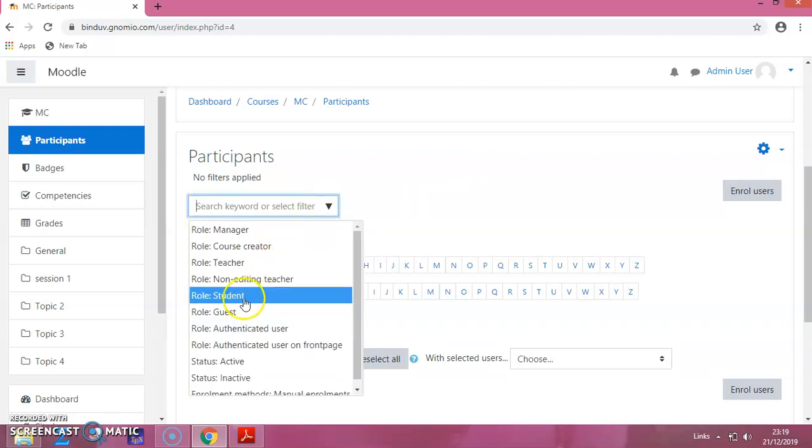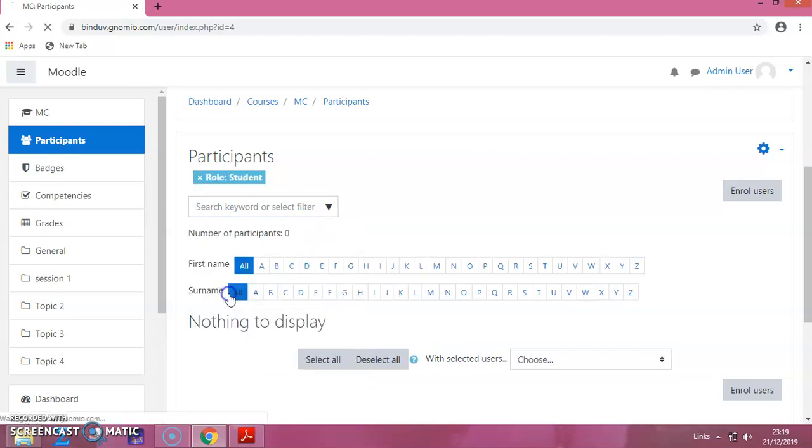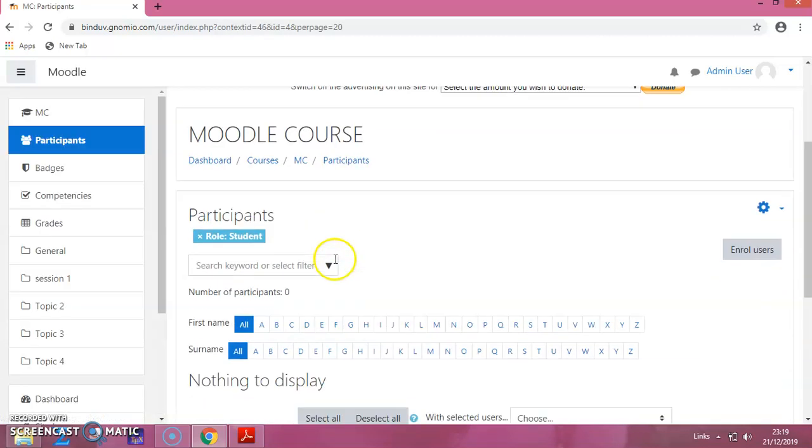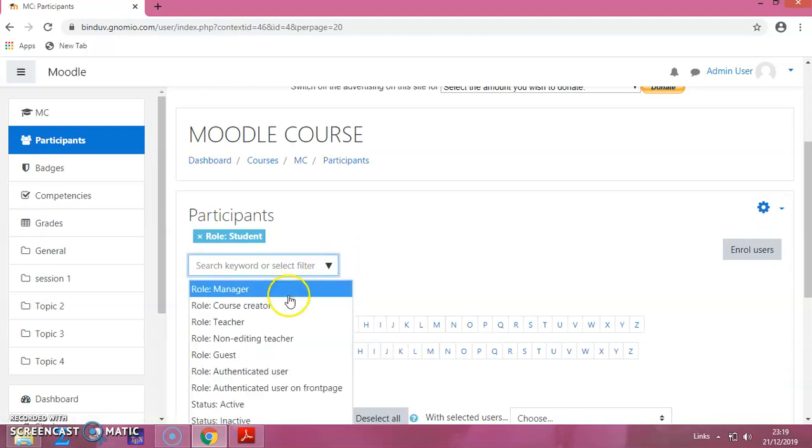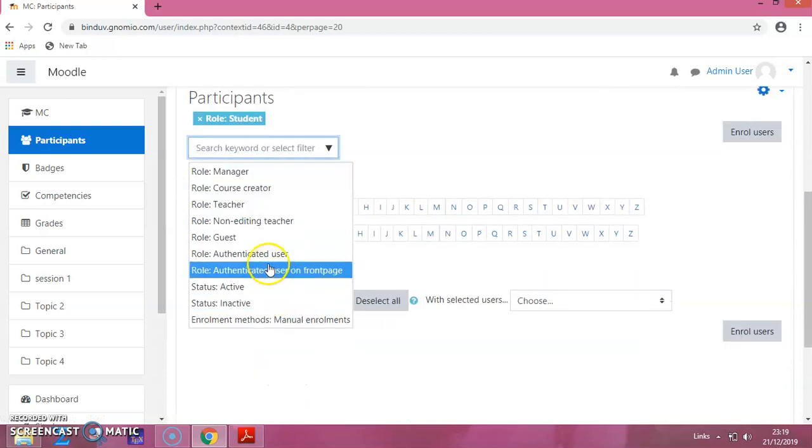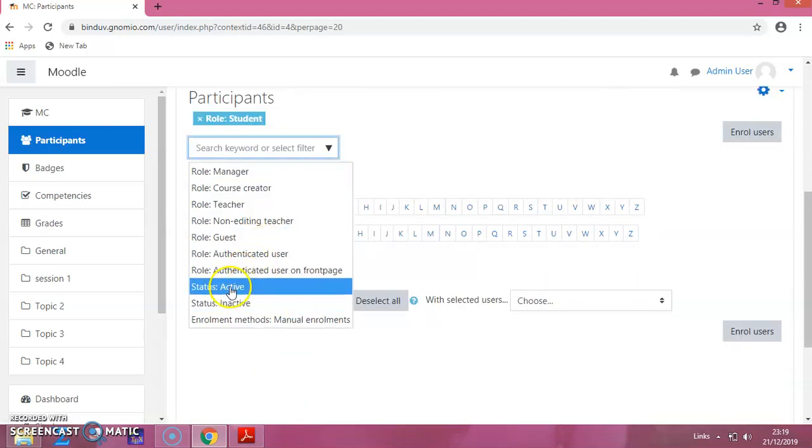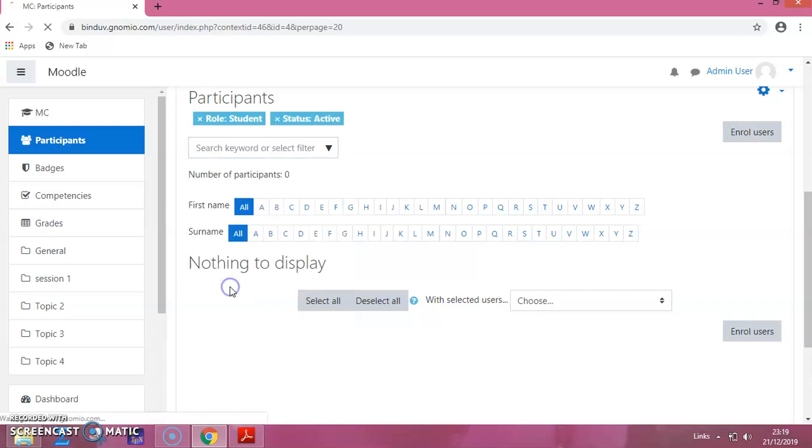Then select the role as Student. Then, again click on this. Again, you have to select Status as Active.